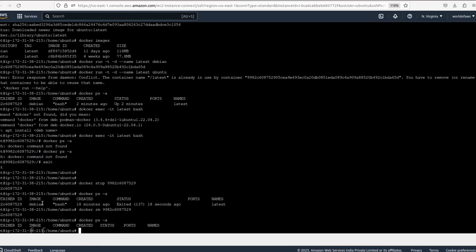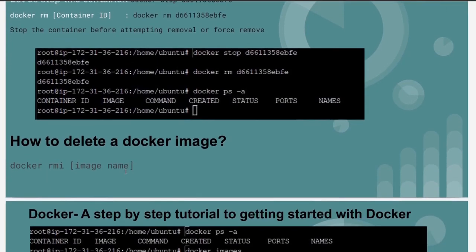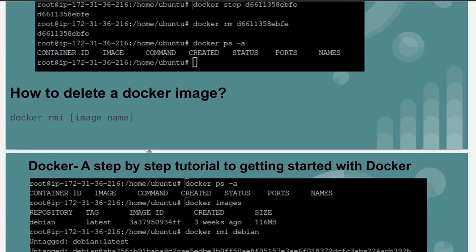Let's check the status. When we run `docker ps -a` we are no longer able to see any container — the container ID, status, and other info that were visible before are now gone. Our container has been deleted using `docker rm` and the container ID. Now let's see how to delete a Docker image.